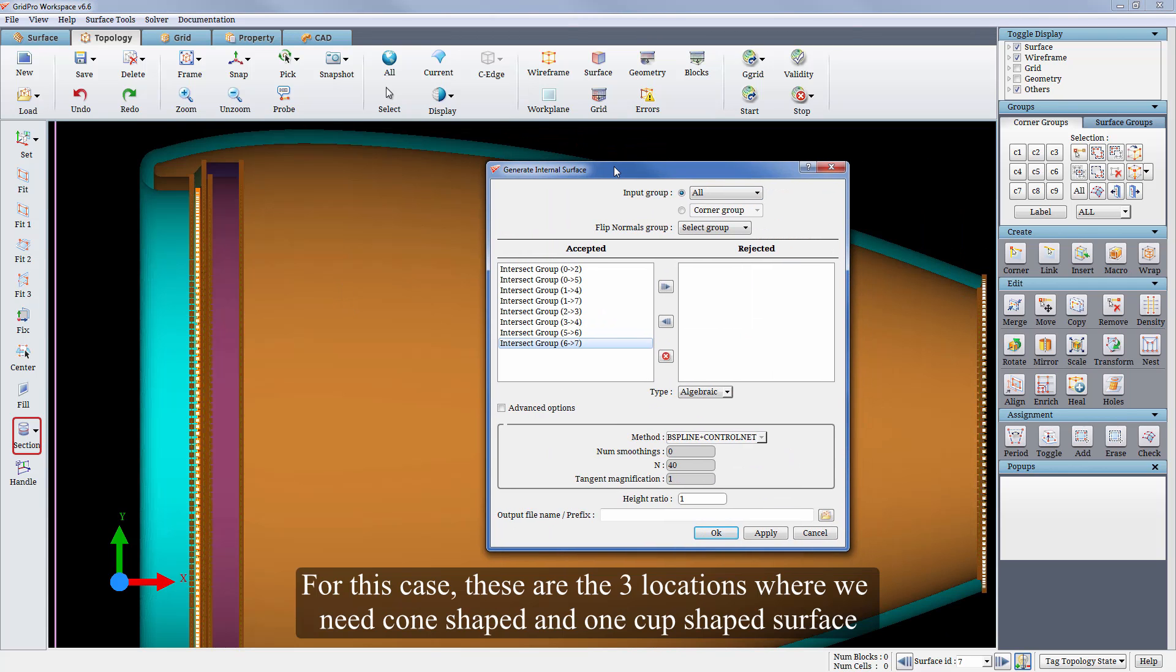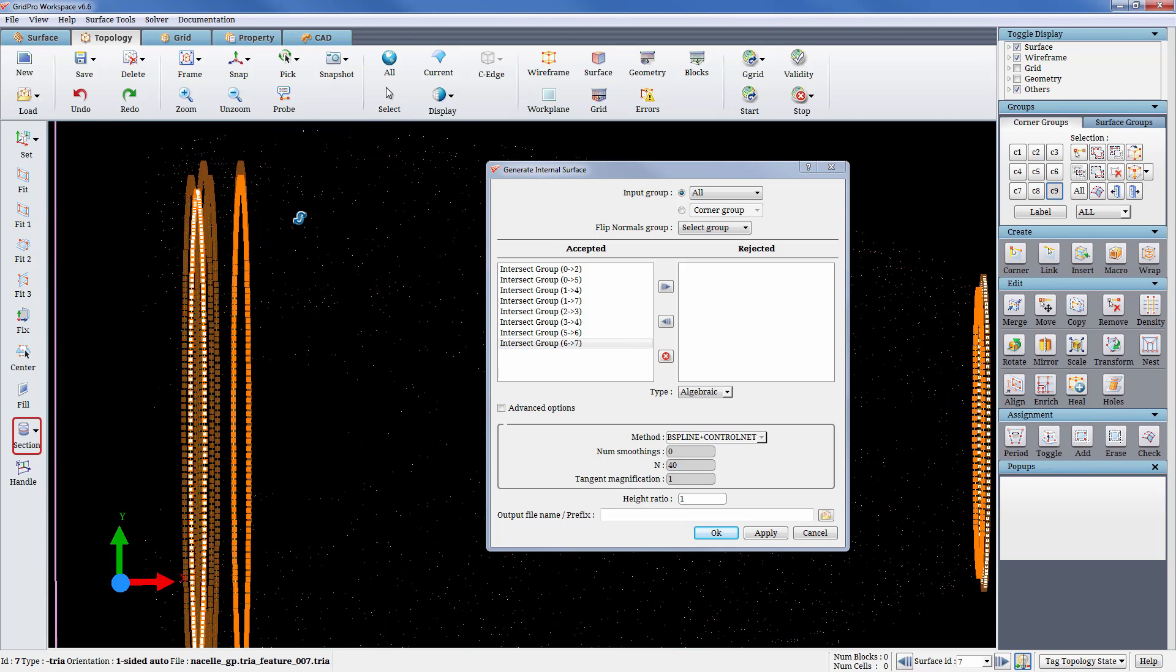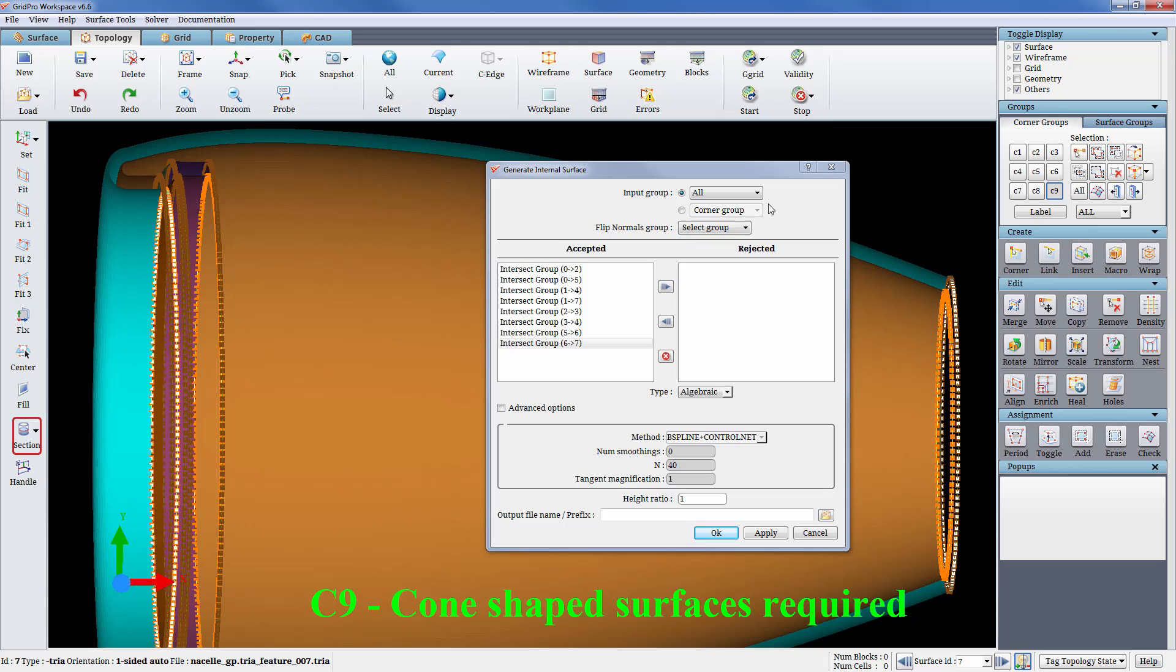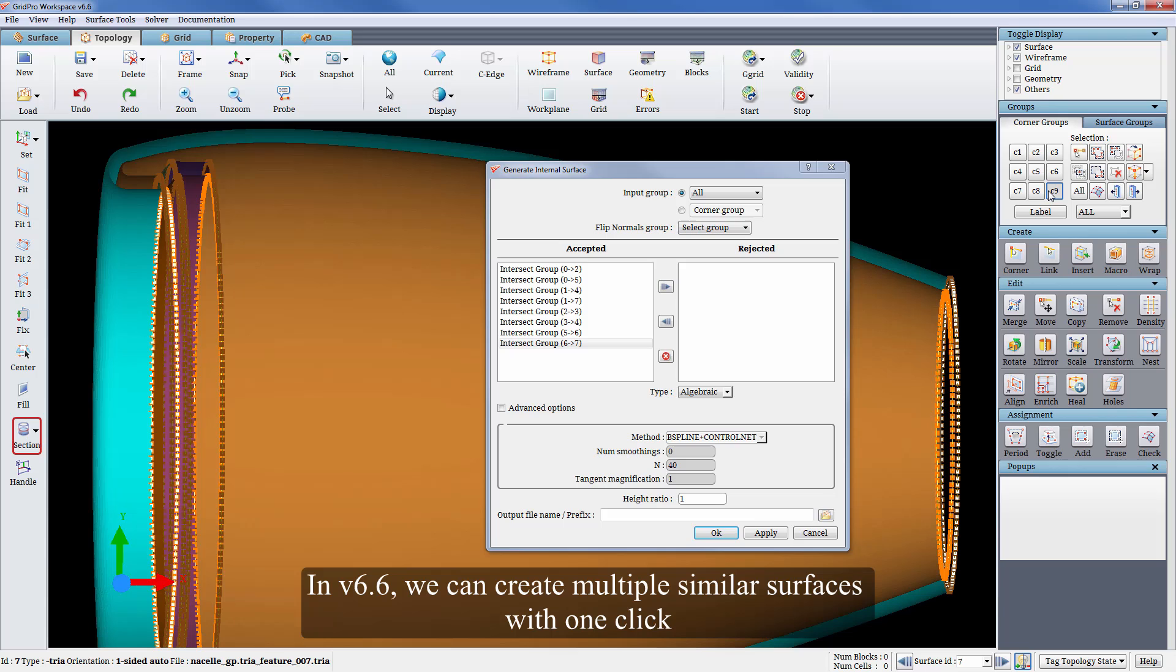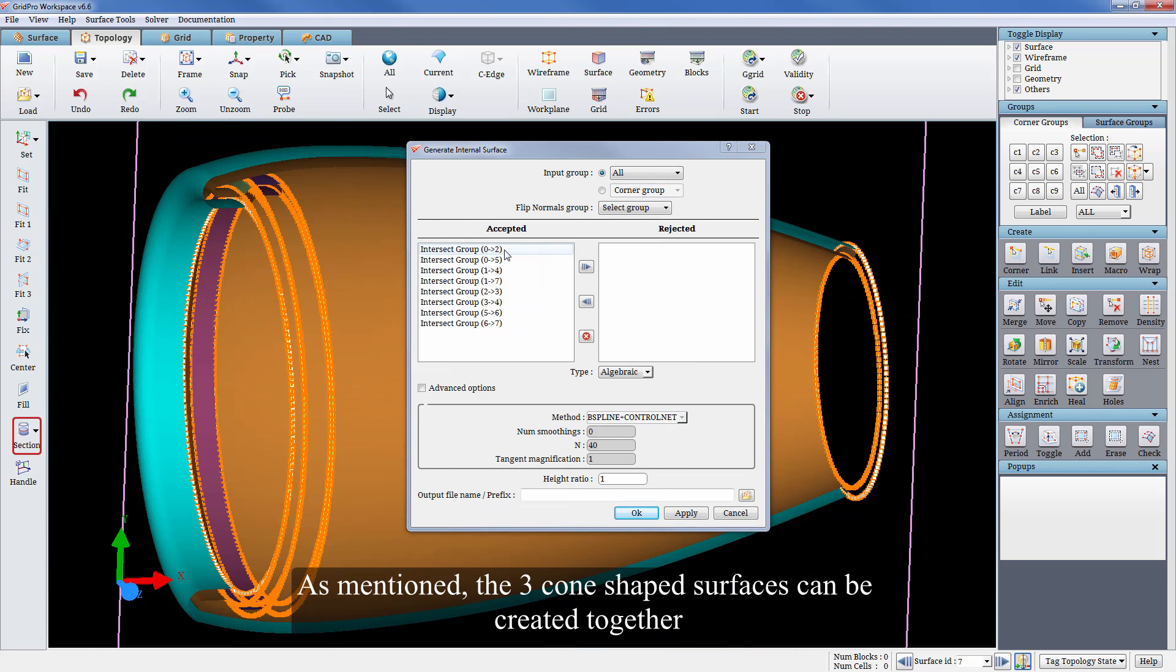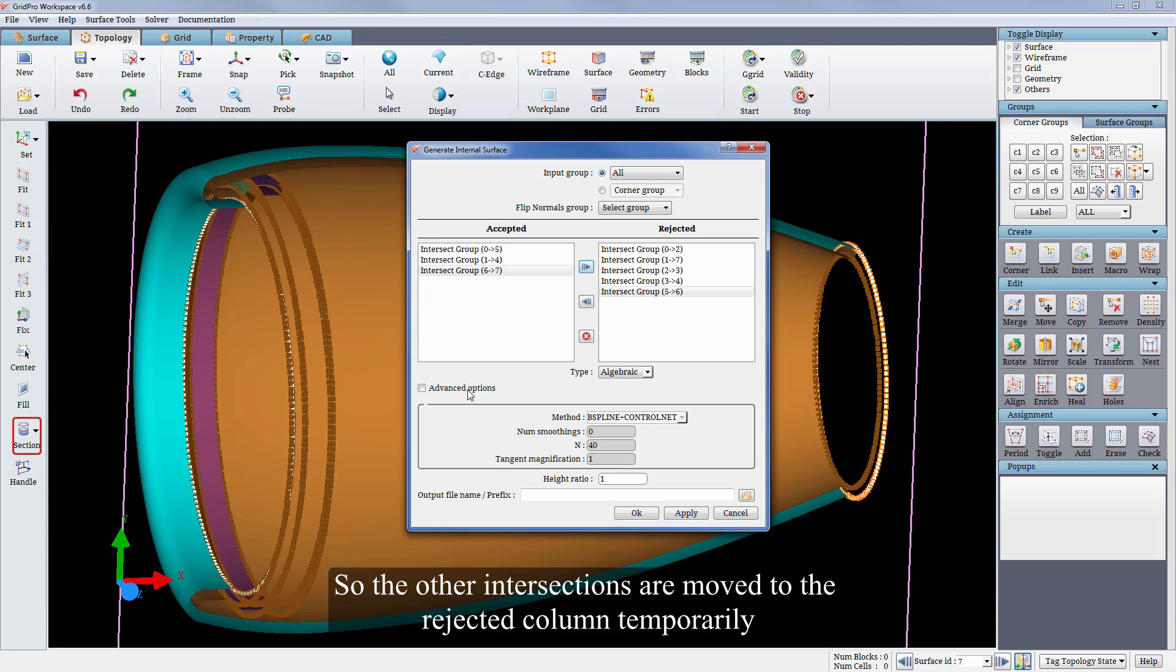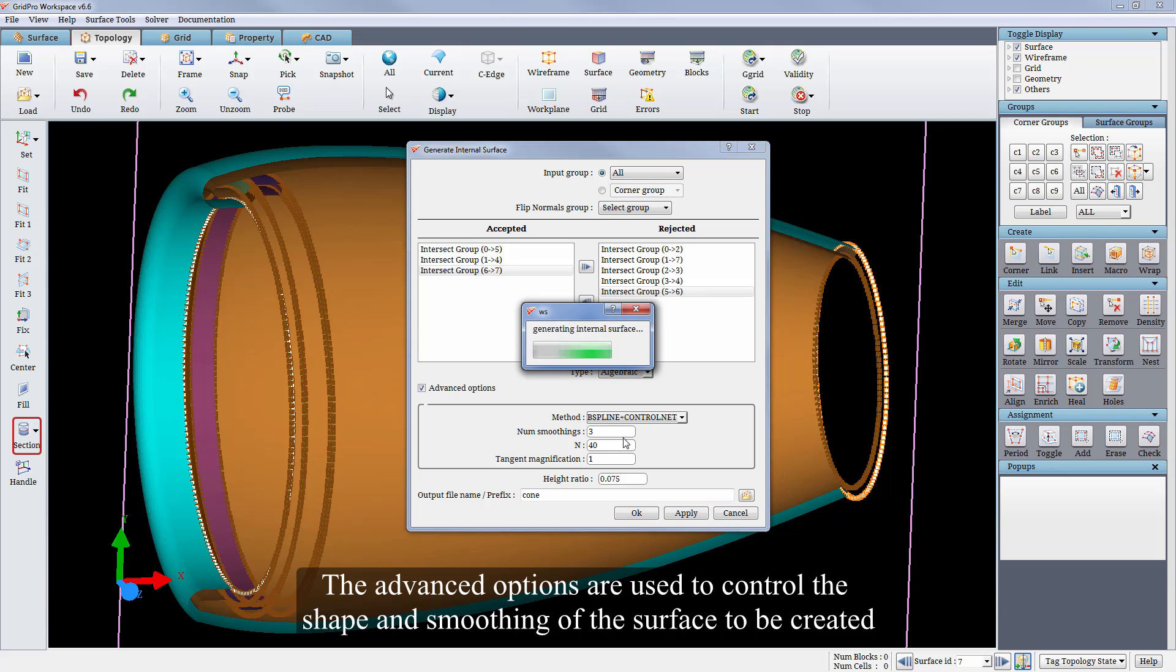For this case these are the three locations where we need cone shaped and one cup shaped surface. In version 6.6 we can create multiple similar surfaces with one click. As mentioned, the three cone shaped surfaces can be created together. So the other intersections are moved to the rejected column temporarily. The advanced options are used to control the shape and smoothing of the surface to be created.